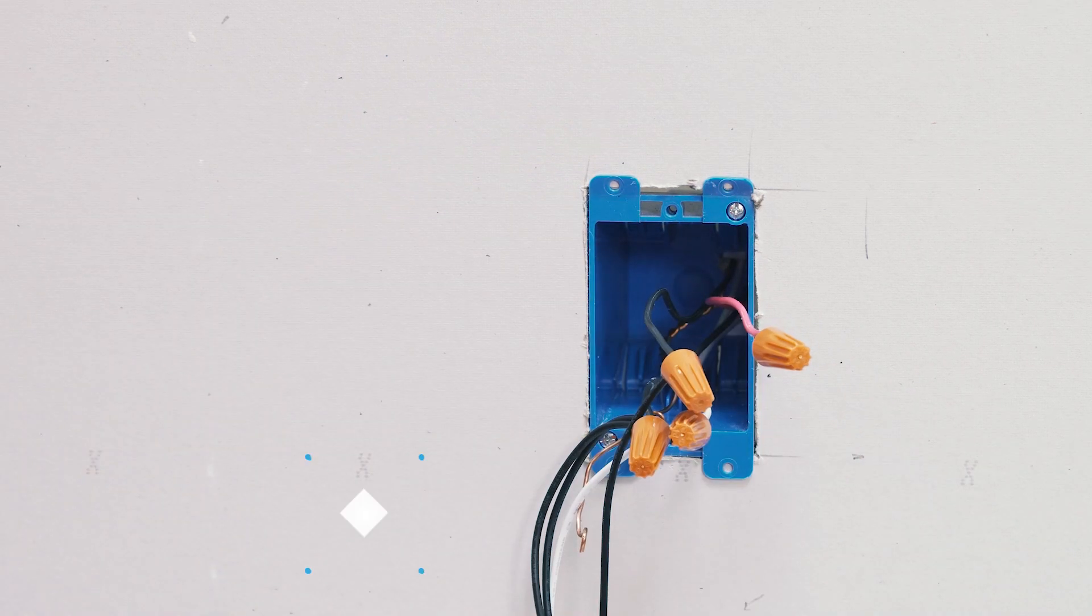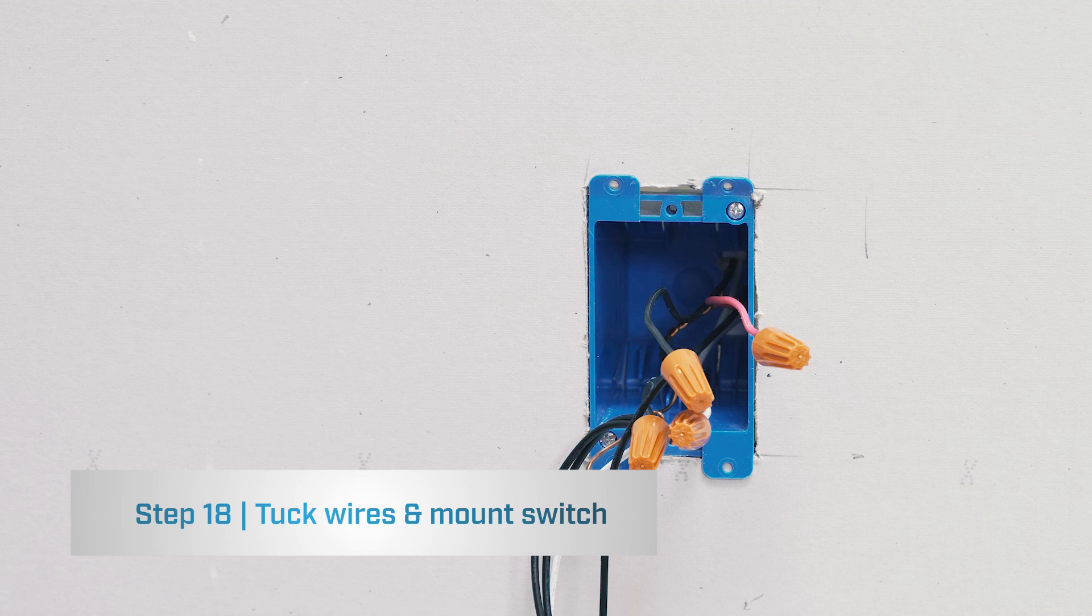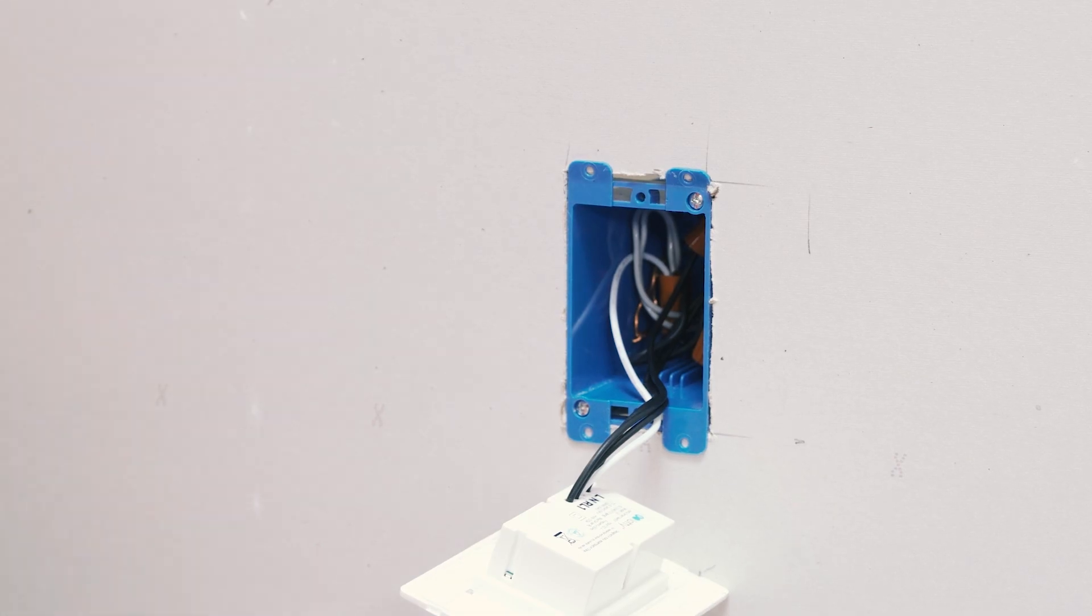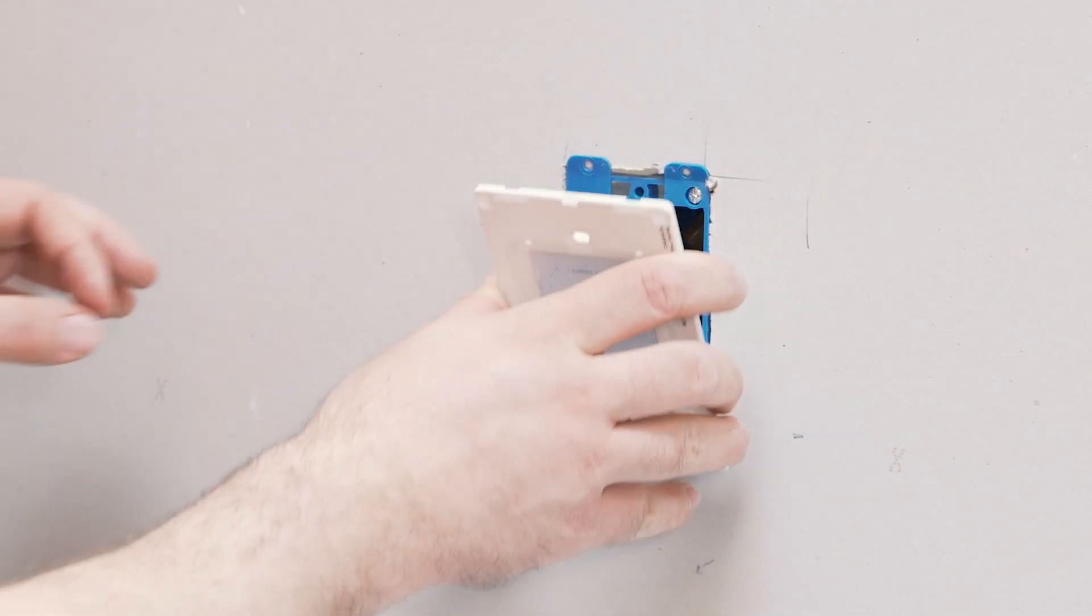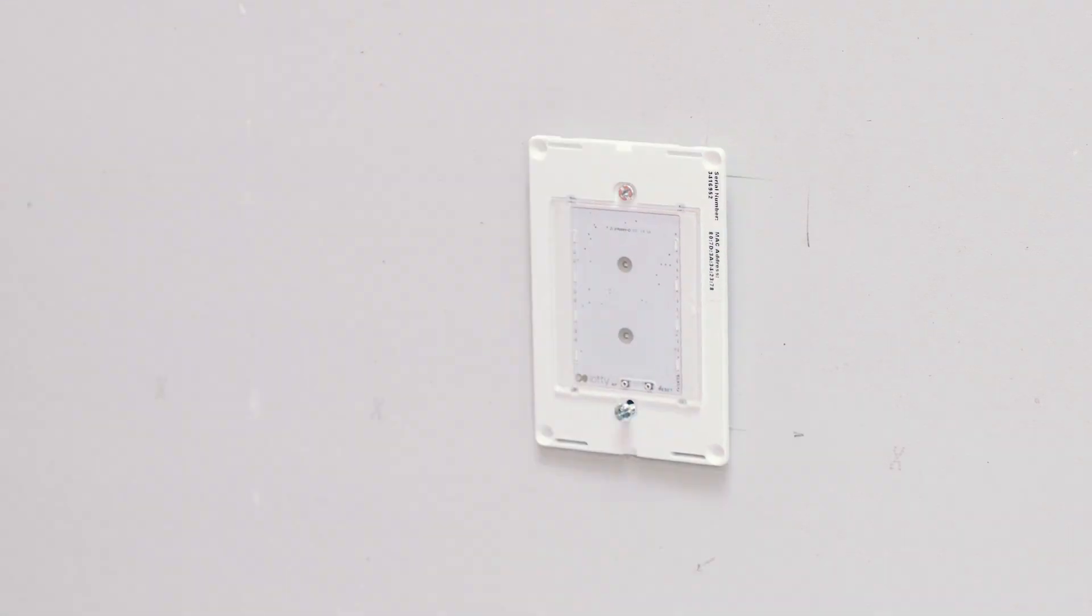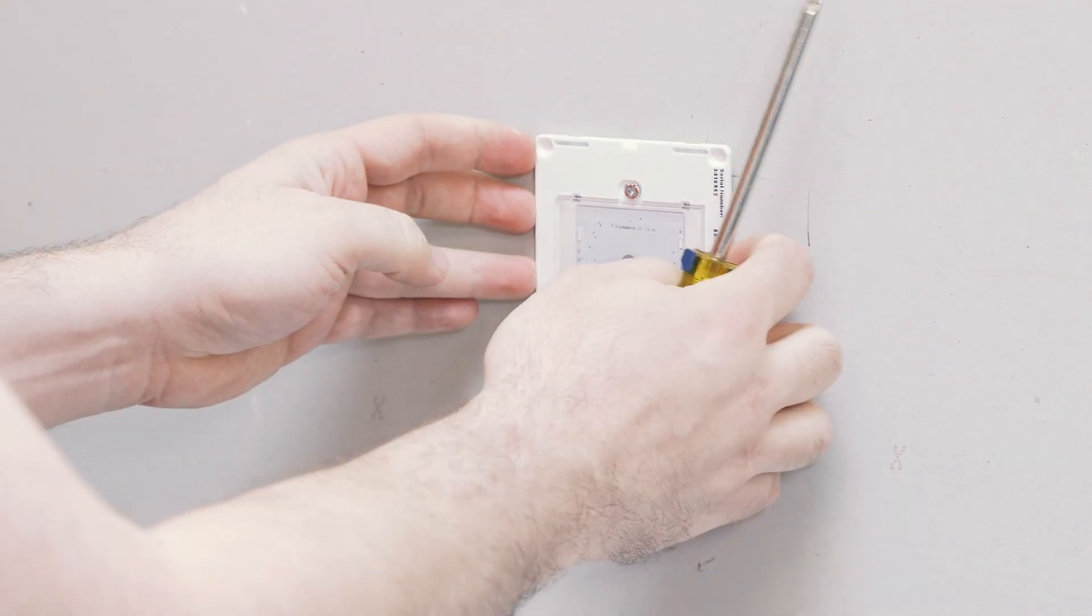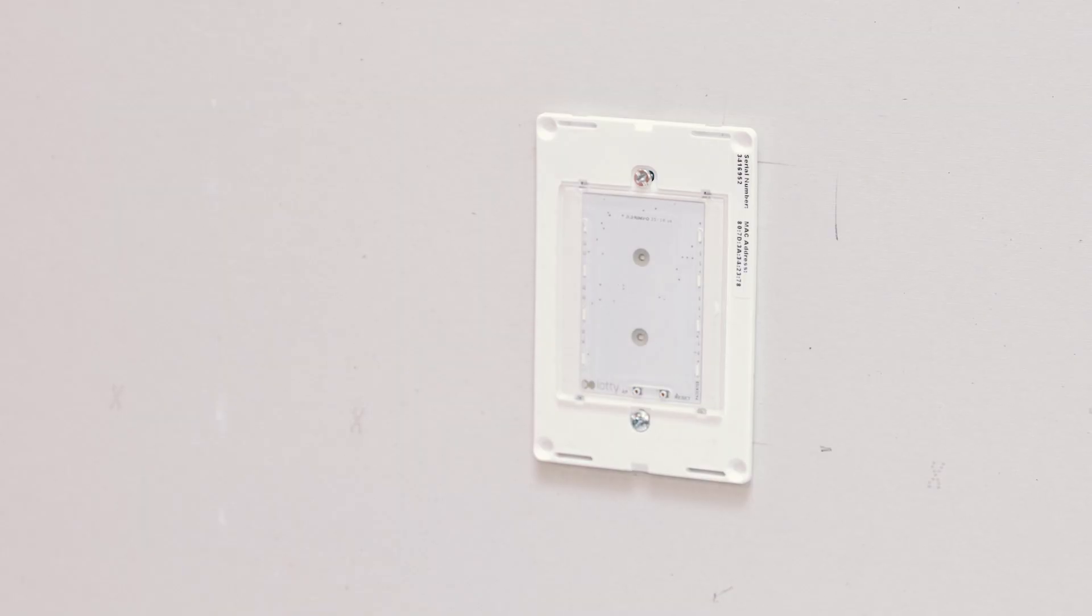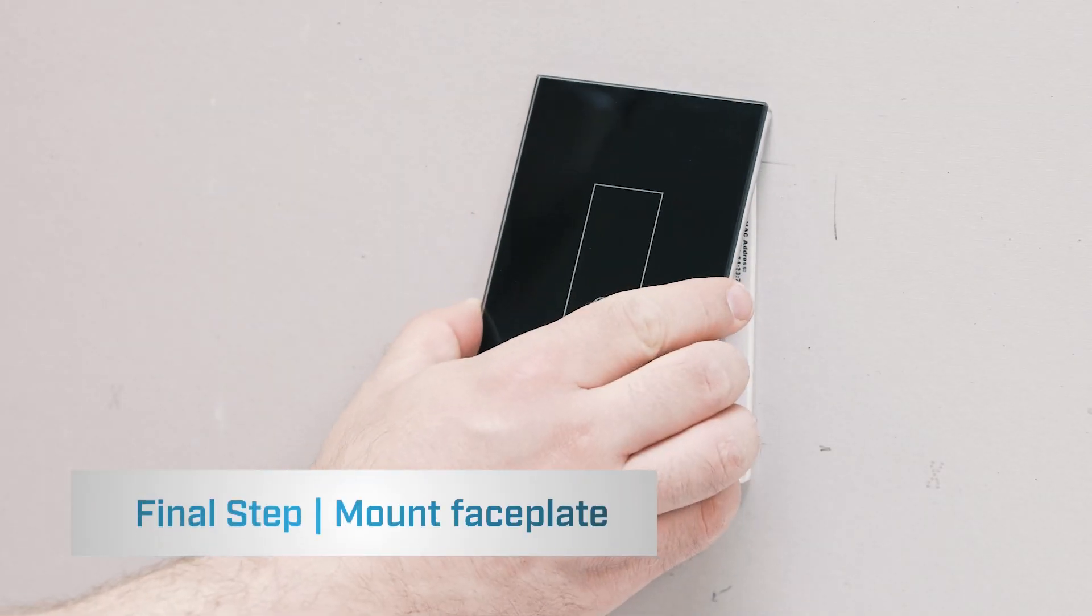Finally, what we'll do is we'll tuck all those wires into the box and mount the switch. The final step is to mount your IOTI faceplate.